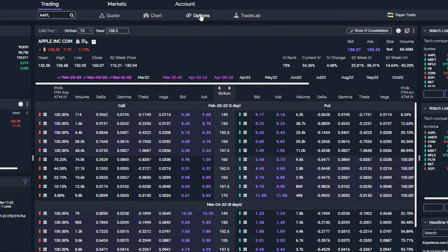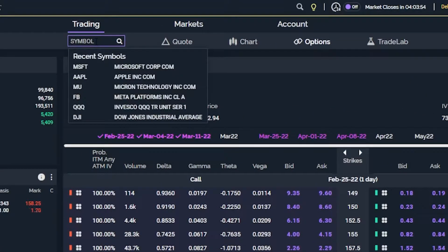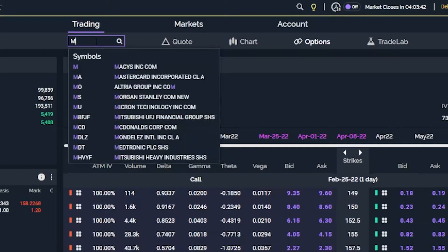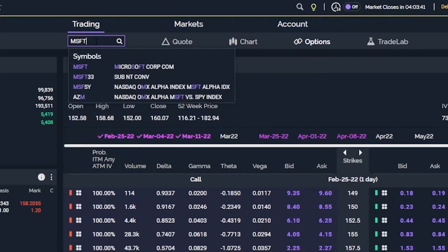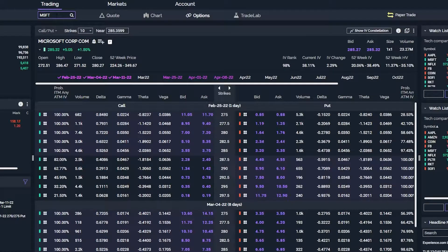If we wanted to change that to a different stock ticker, one way that we could do that is by simply coming up here to the upper left-hand corner, clicking on the current stock ticker that's in there, and then typing in the one that we want to go to. In our first example, let's say we wanted to trade Microsoft options. So we're going to go ahead and type in MSFT up there and then hit enter on the keyboard. You will see the Microsoft option chain open up down here below.